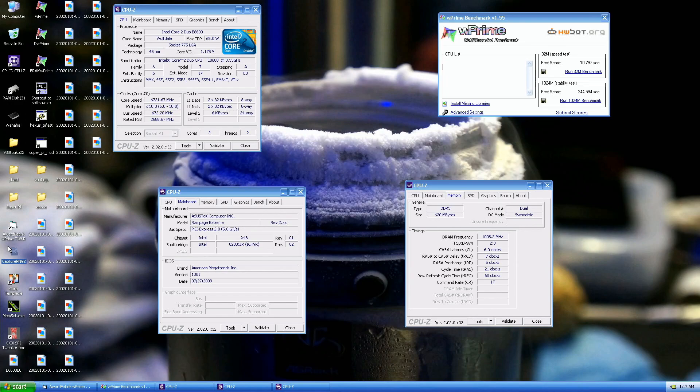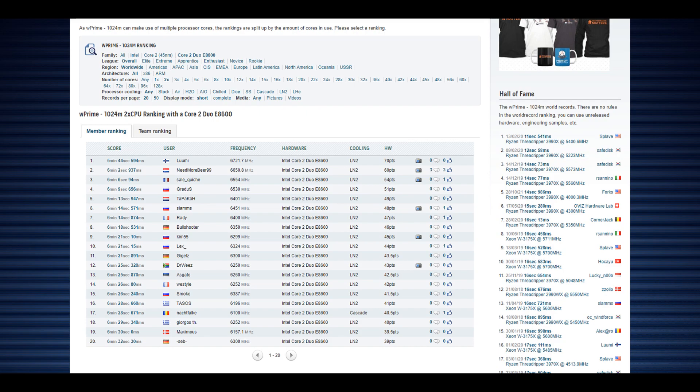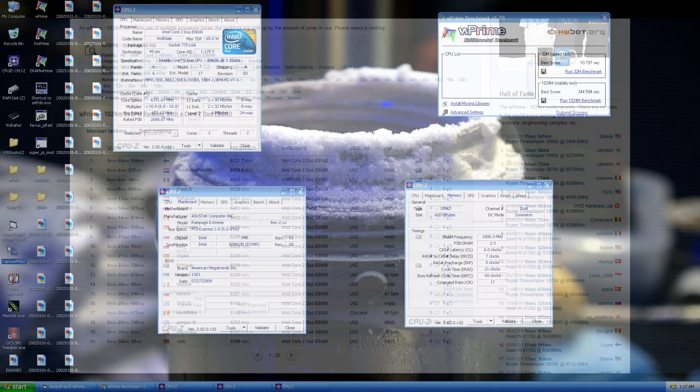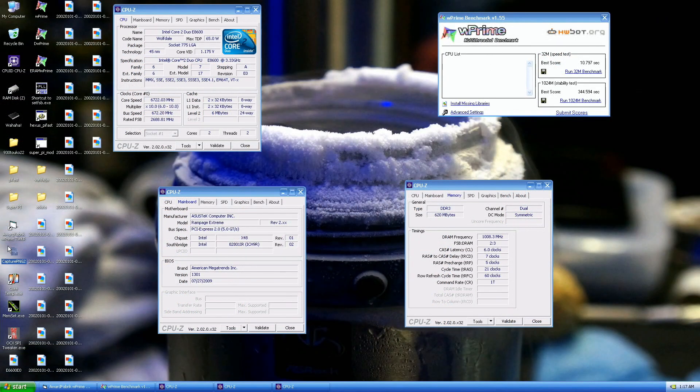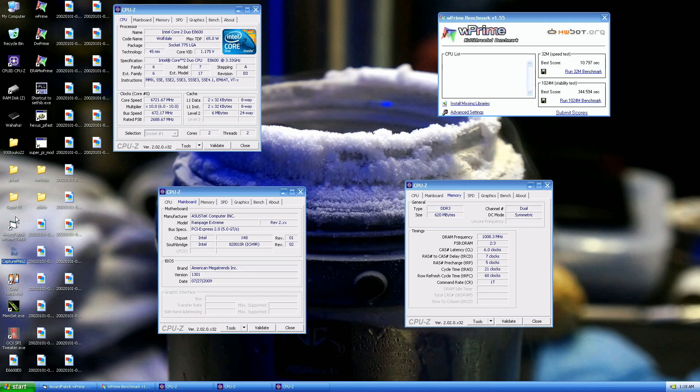That's the W Prime 1024M record score with the E8600, 344.59 seconds. Previous top score by Tapaka at 362.9, he ran at 6.65 but at full pot temperatures. I ran 6.721 megahertz at minus 143, so like 50 degrees warmer CPU temperature. VCore at 1.93. There's also the W Prime 32 top score, 10.797 seconds, previous top score by me at 11.031 from 2017.